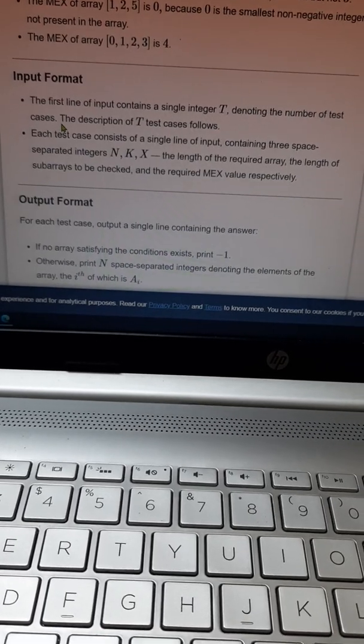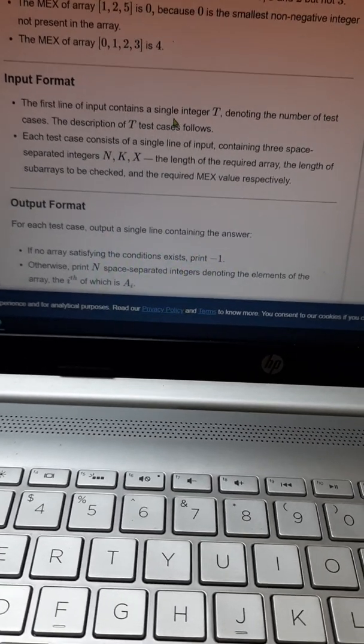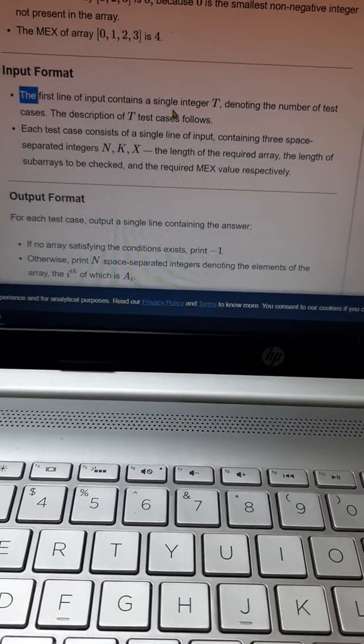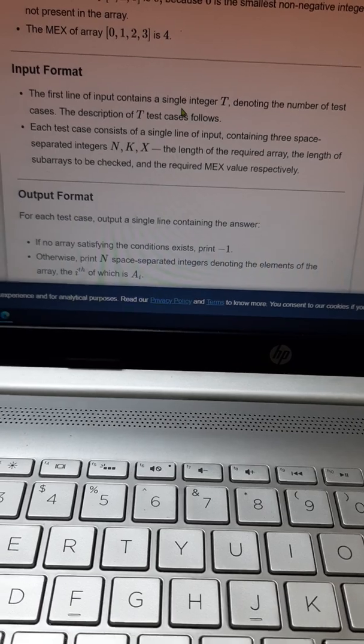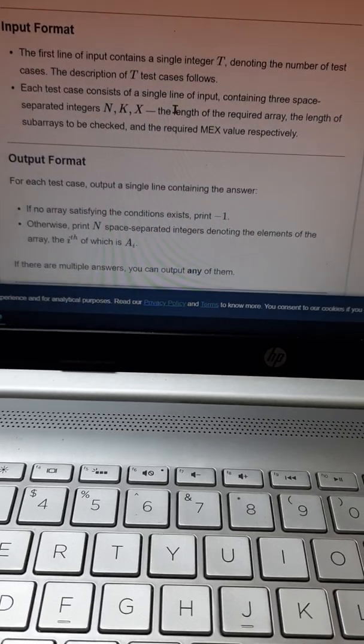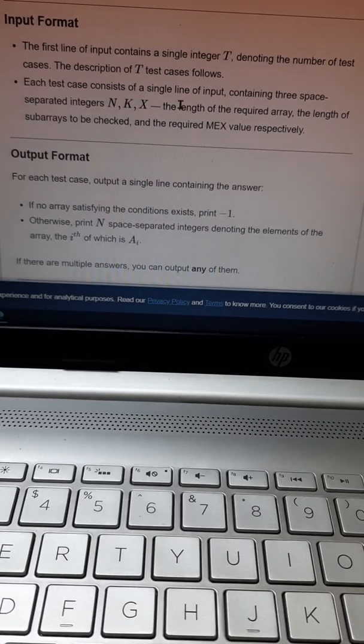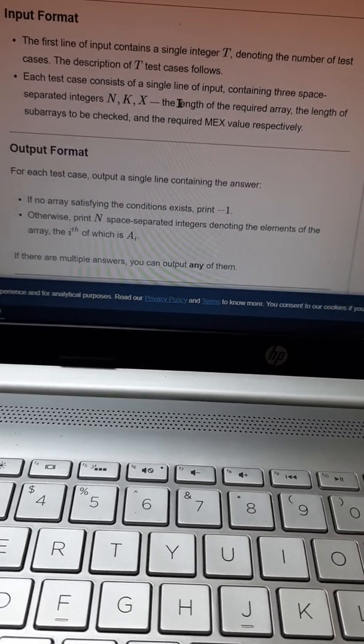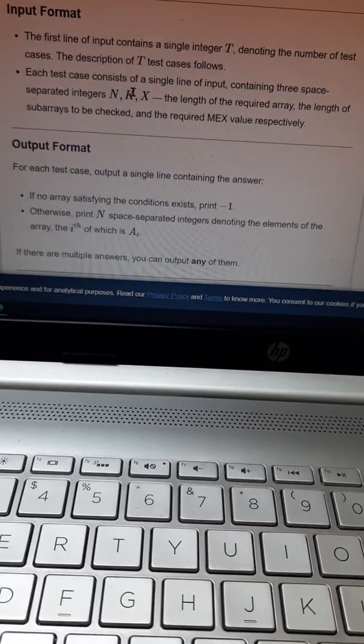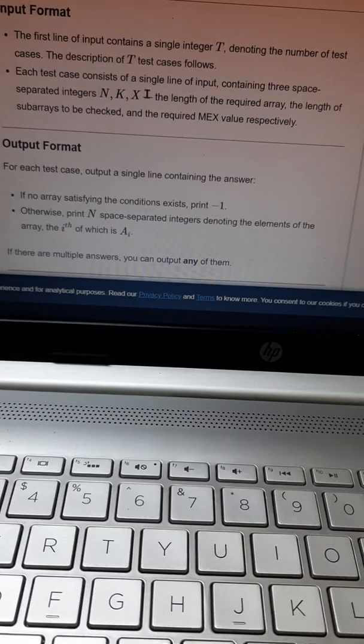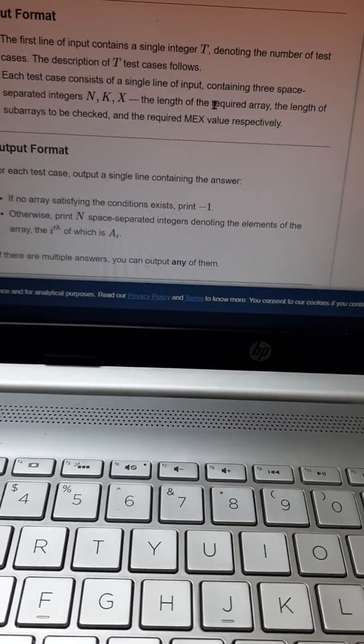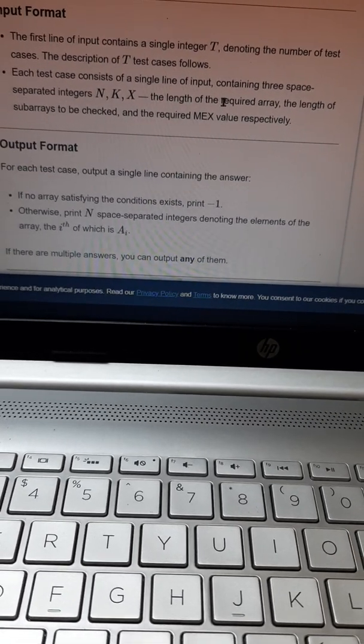Input format: The first line contains the number of test cases T. Each line of the test case will have three space-separated integers N, K, and X, where N is the length of the required array, K is the length of the subarray to be checked, and X is the required MEX value.